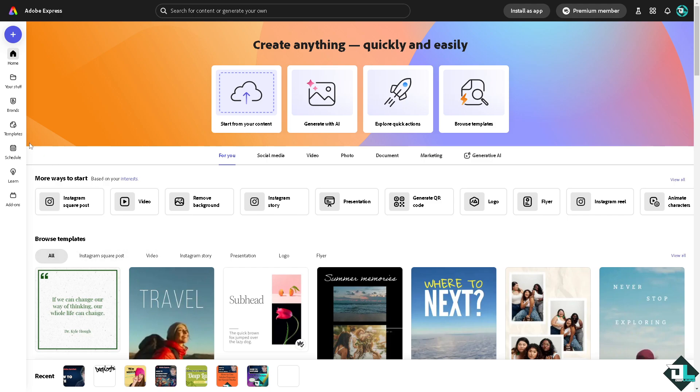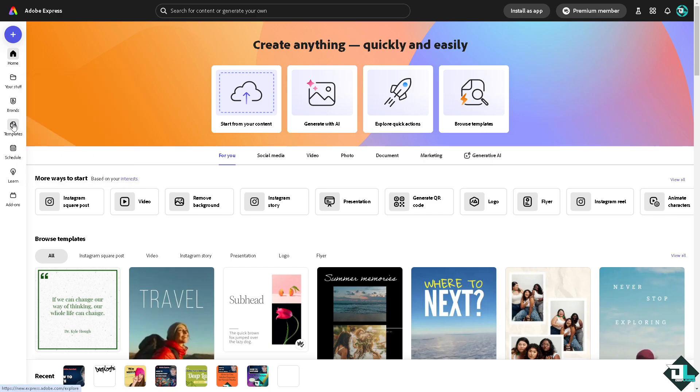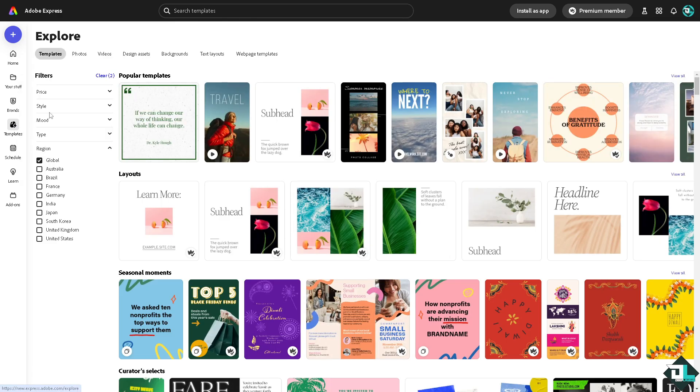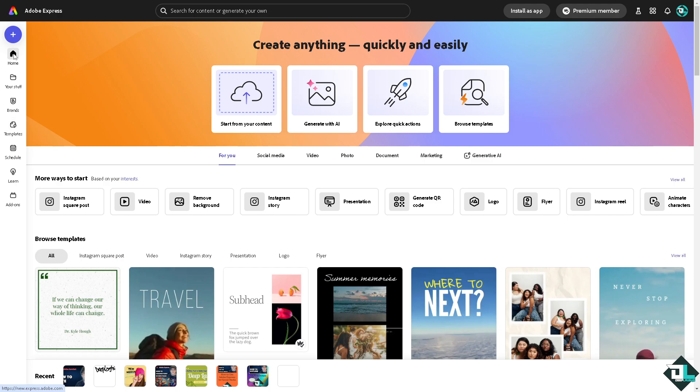If you haven't already, just go to the template section where you can browse thousands of amazing designs to begin your work. But if you want to upload your own content and start from scratch, just click this button.